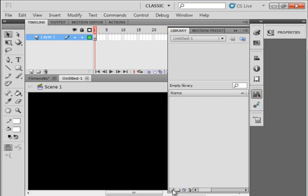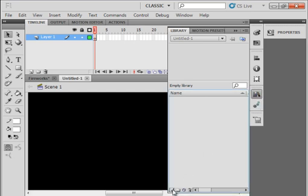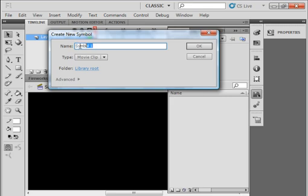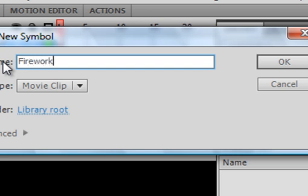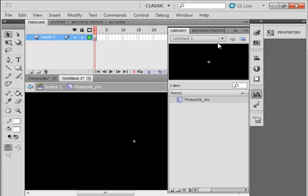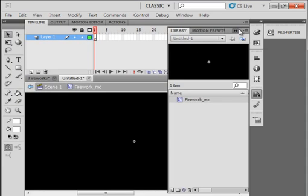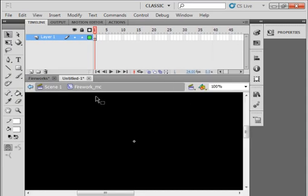Make a new symbol and call it Firework underscore MC. F-I-R-E-W-O-R-K underscore M-C. Firework underscore MC movie clip. Close this. We're now inside of that Firework movie clip.